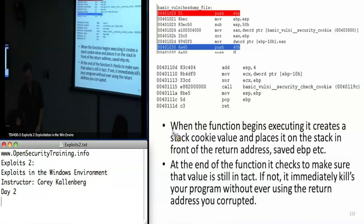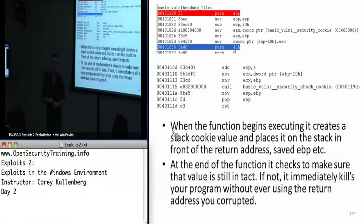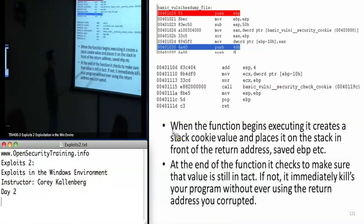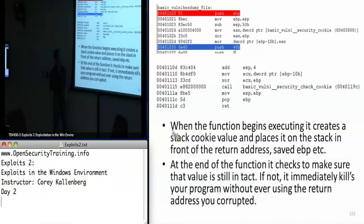It turns out GS protection is like the weakest form of exploit mitigation — the easiest one to bypass. Without you realizing it, you basically bypassed it yesterday. Even if GS protection had been turned on, your safe exception handler payload still would have worked, because you would have gained control of EIP before any of this stuff ever executed — you generated an exception before the cookie check, and had already corrupted the exception handler at that point.